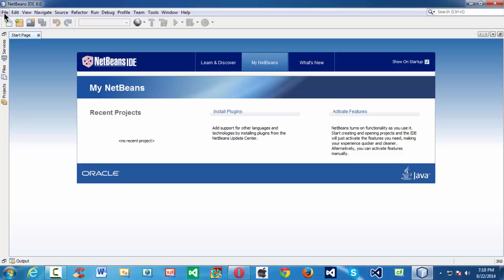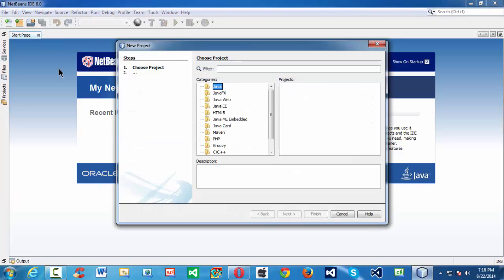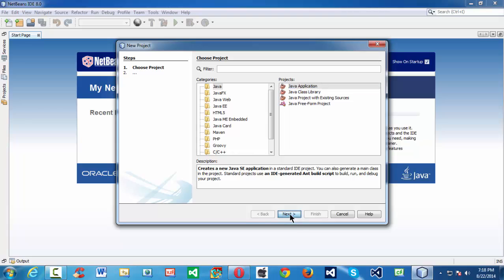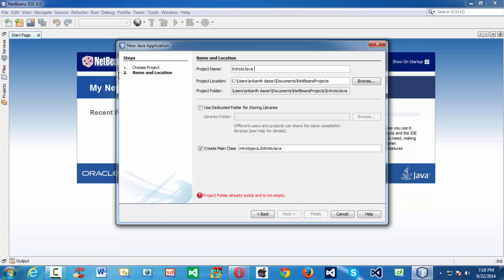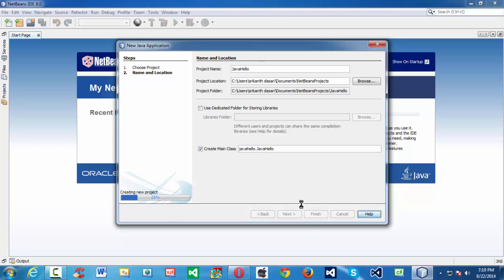Before writing Java programs in NetBeans IDE, first we need to create a project. To do that, let us go to File > New Project, select the Java category, and select Java Application in the projects panel on the right. Click Next and let us name our project. Hello World already exists, so let us try Intro to Java — that also exists. Let us say Java Hello. Now let us click Finish and NetBeans creates a project for us.